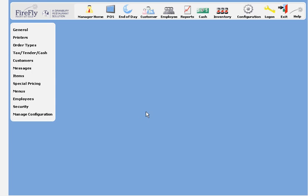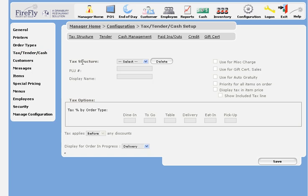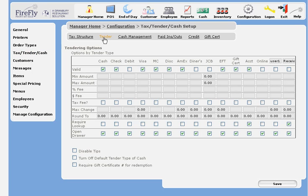In this video, we're going to talk about how to set up your Firefly POS system related to tender types. I've clicked on Configuration, Tax Tender Cash, and then I'm going to click on Tenders. These are the different tender types we can have in the system. Just check the ones that you're going to accept.